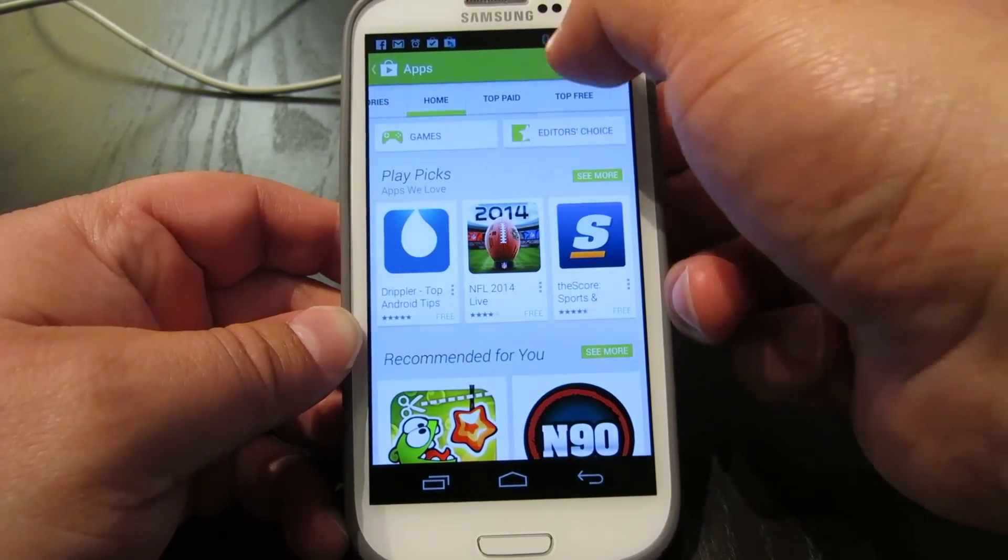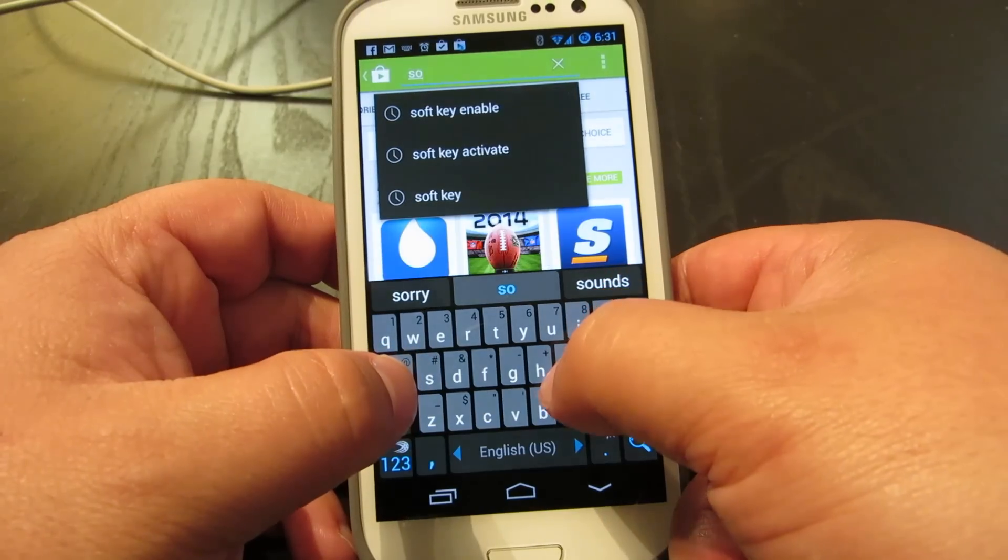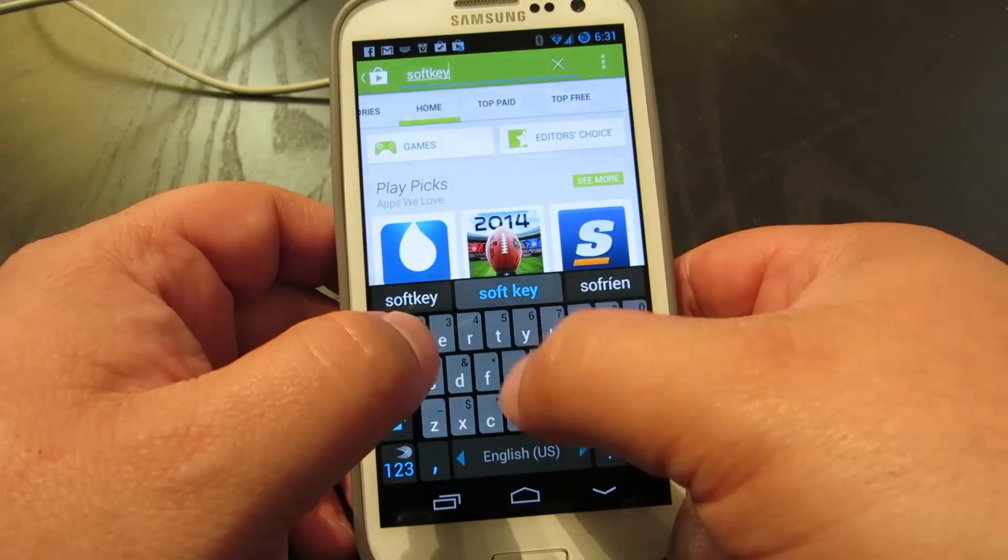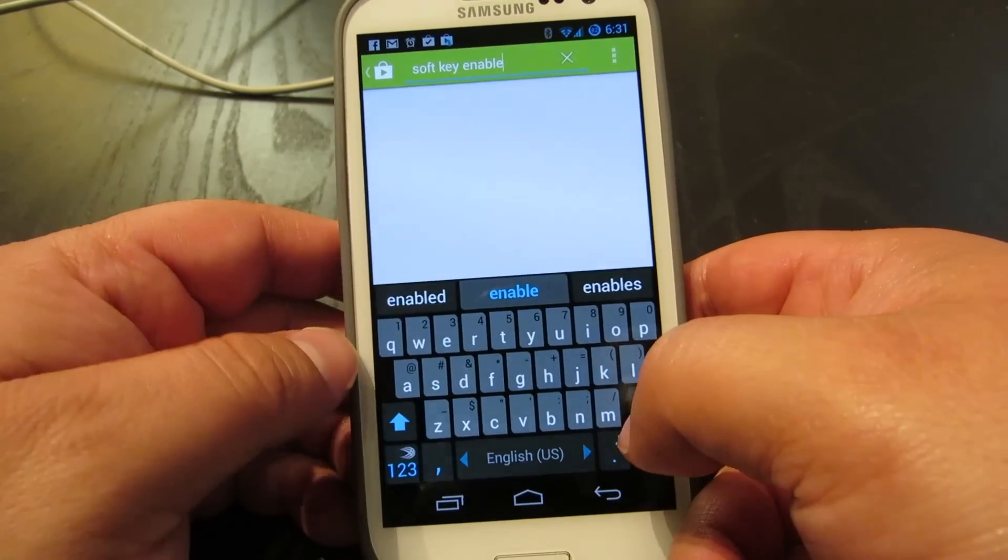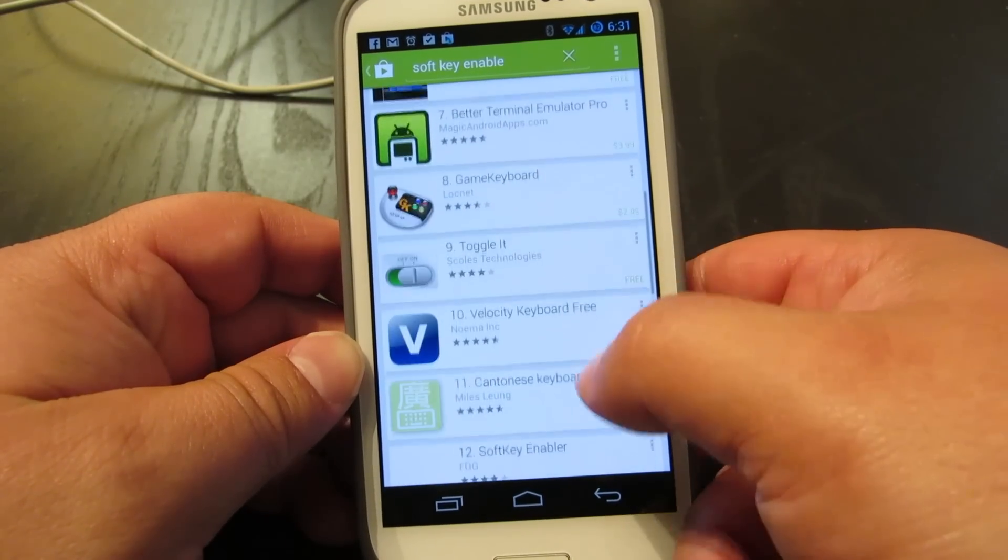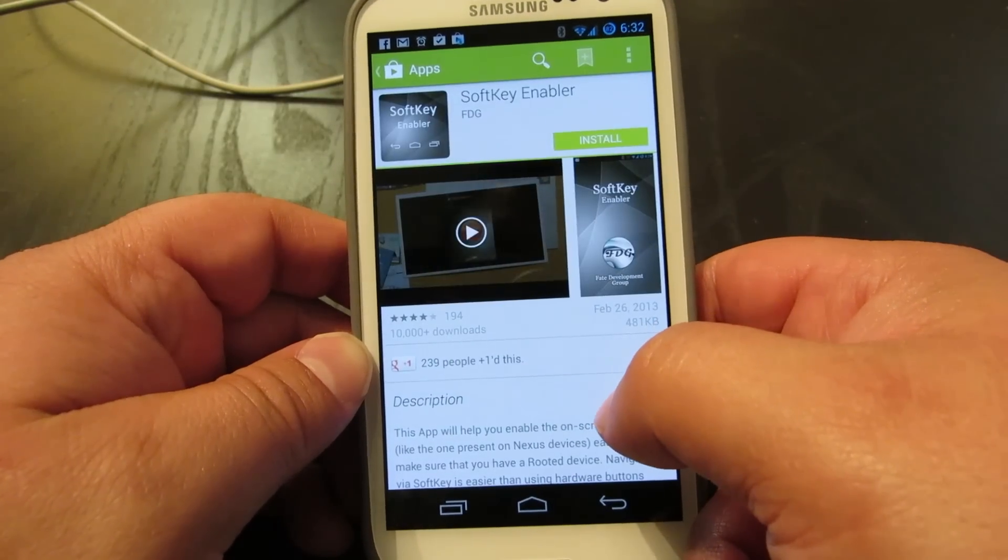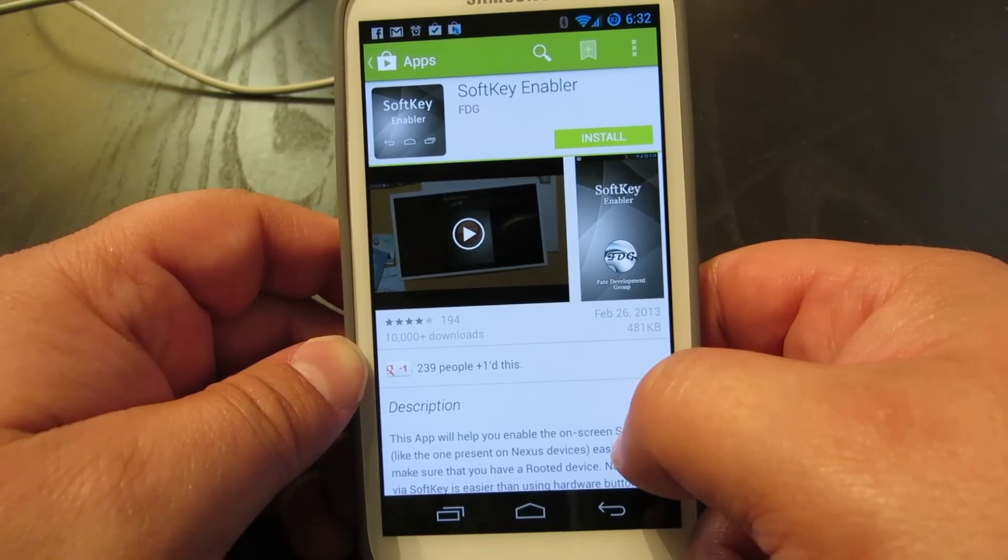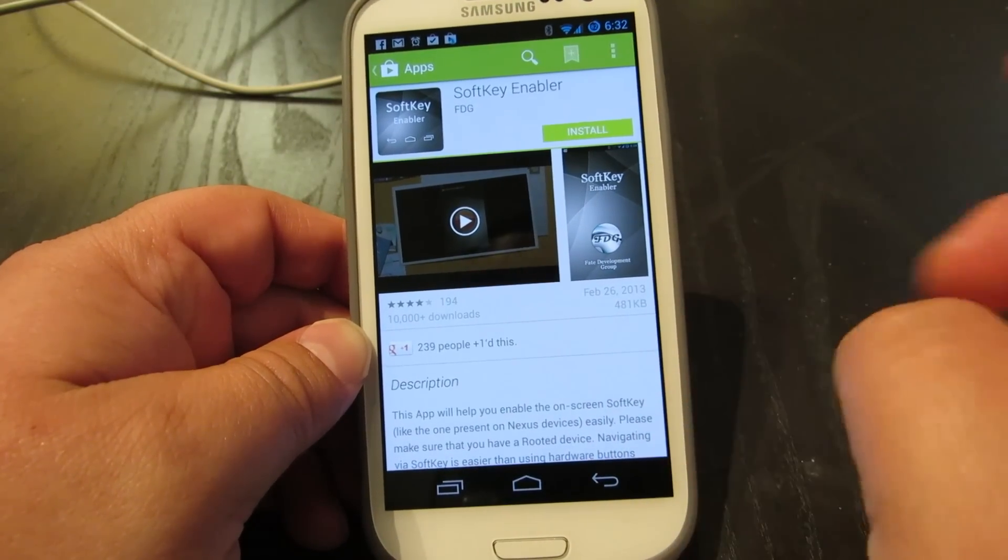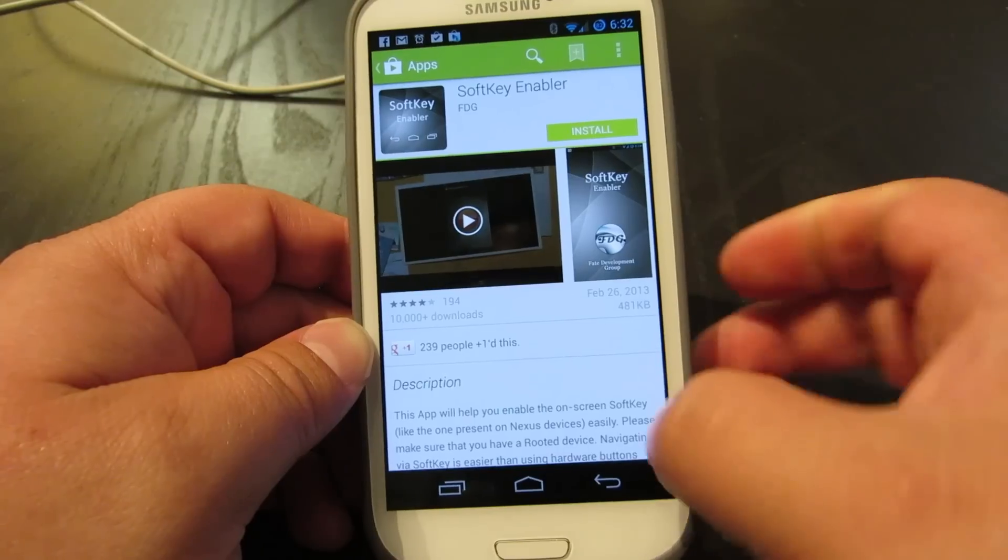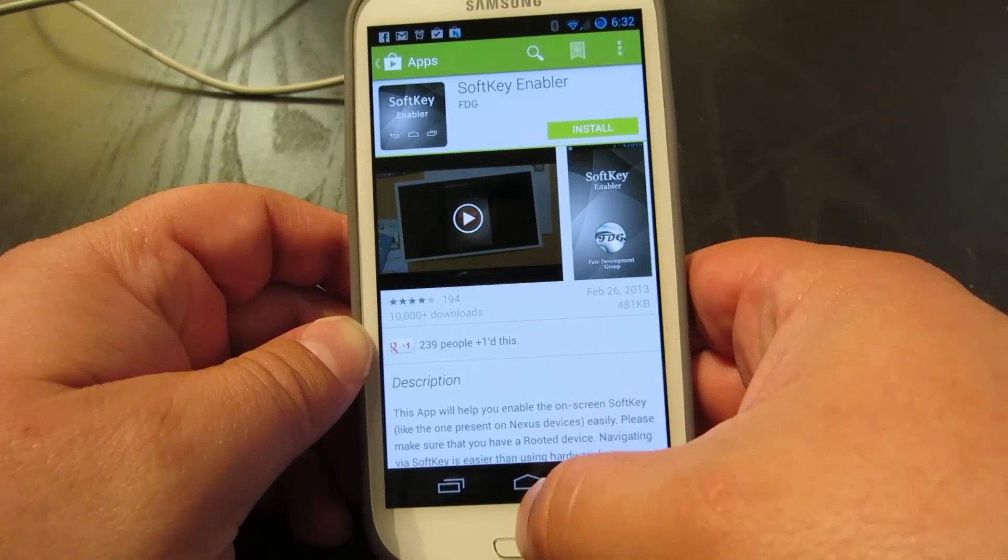So the easiest way to do this is if you can go to the Play Store and type soft key enable, and it will show you a bunch of things. And then this is the one right here, soft key enabler. So this is an app that you can install, and it will turn on the soft keys for you. Very easy, but I am also going to show you the hardcore way to turn on the soft keys.